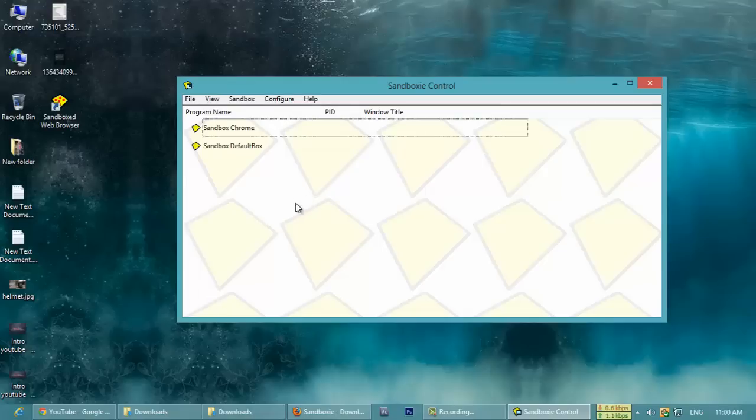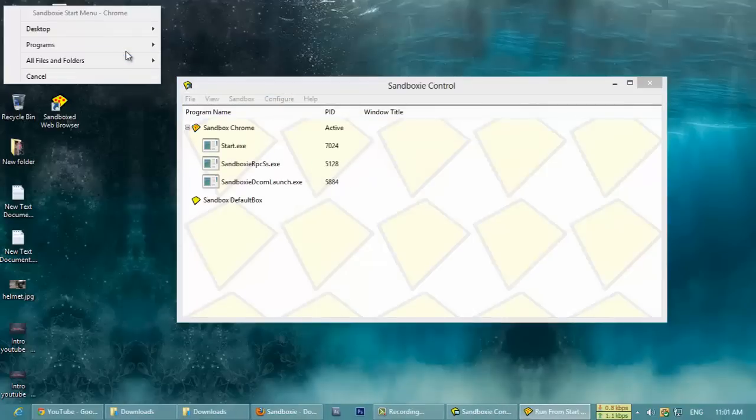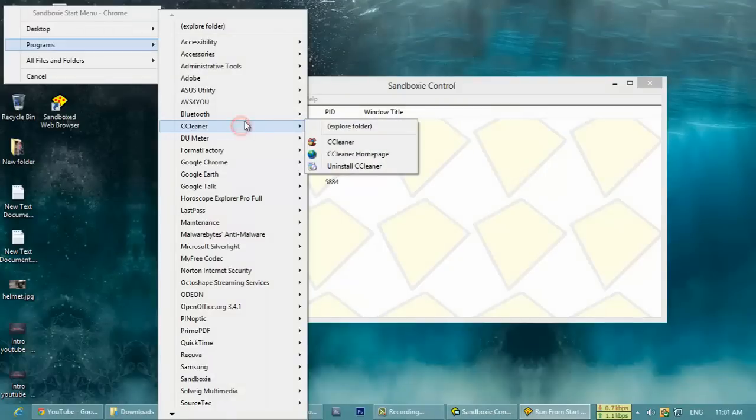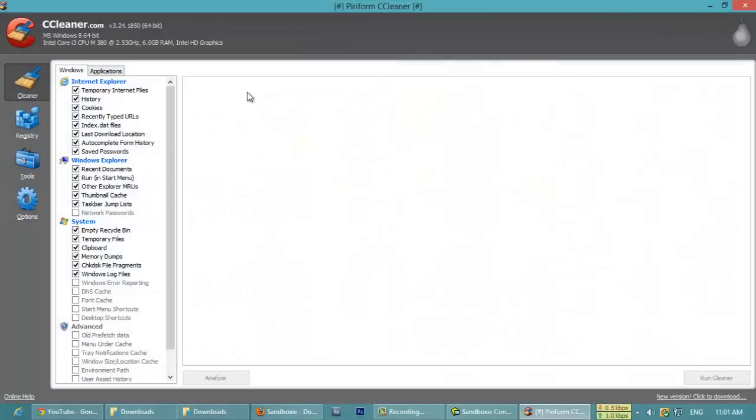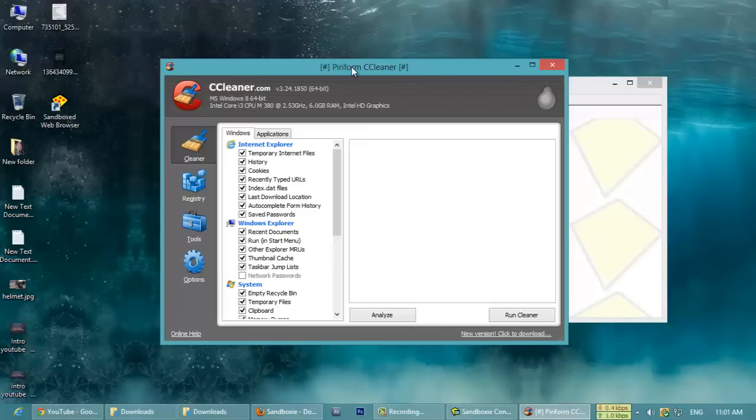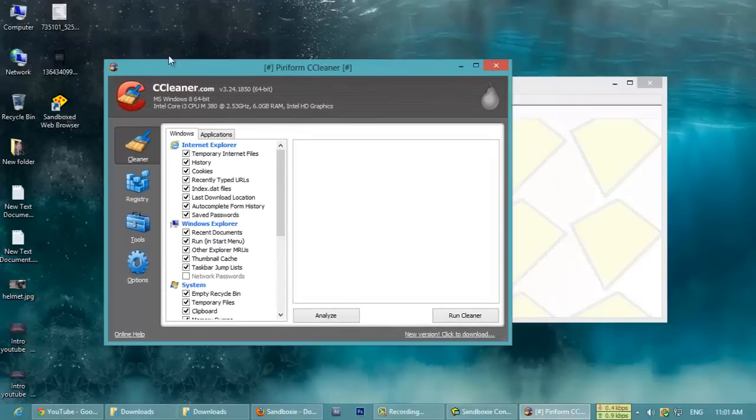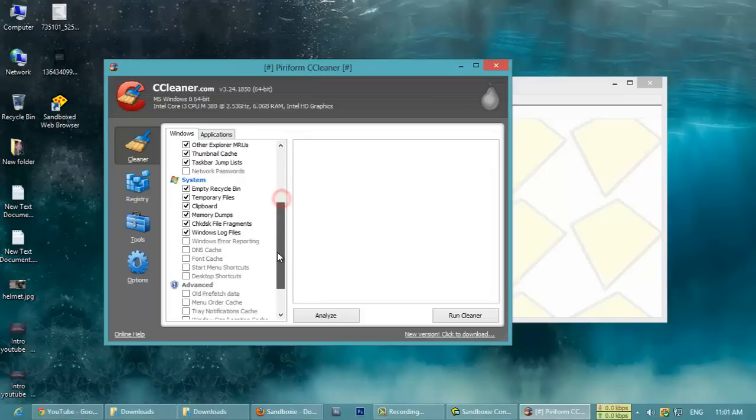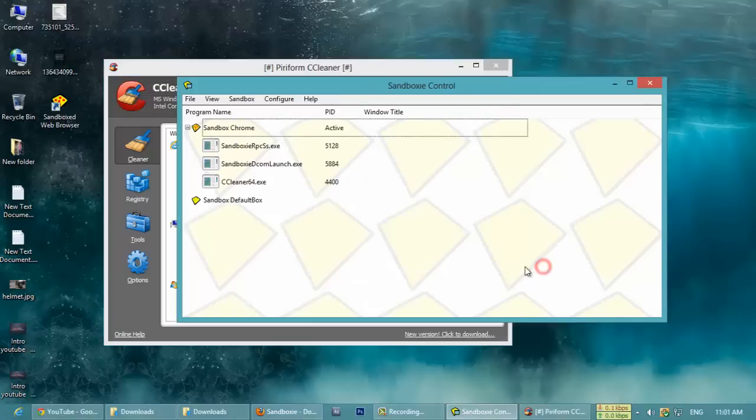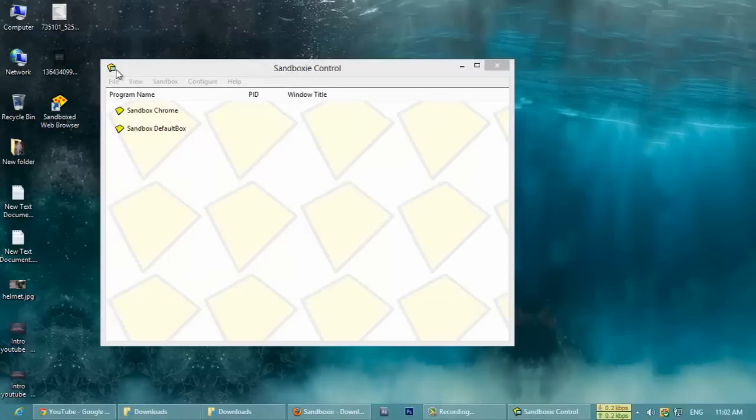At the same time, you can run the pre-installed, already installed applications also in sandboxing mode. I will show you that also. Run from Start. These are programs. This is CCleaner. You can run this. CCleaner—all the modifications made by the CCleaner will be undone once it was closed. Like this you can use for each and every application. You can use this sandboxing control. It supports almost all the softwares and browsers.